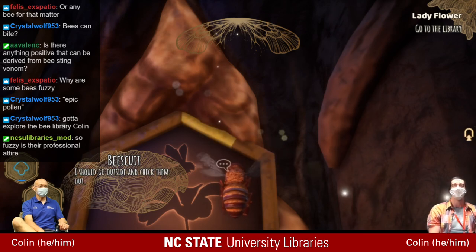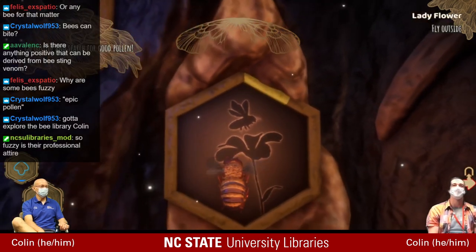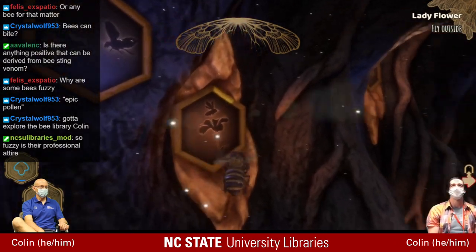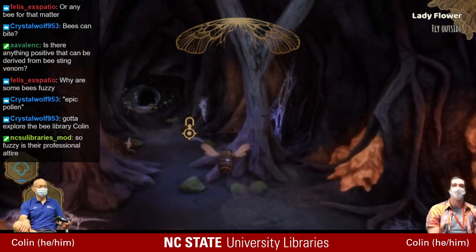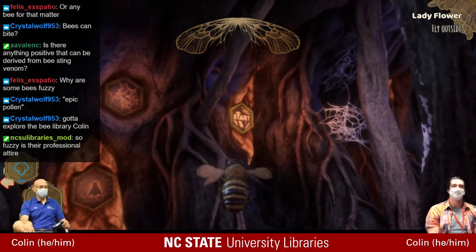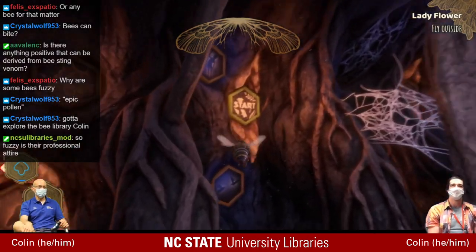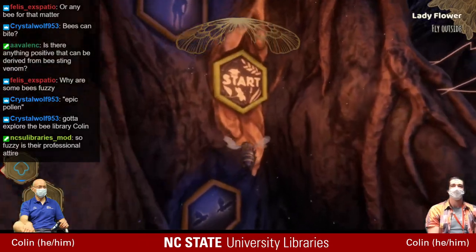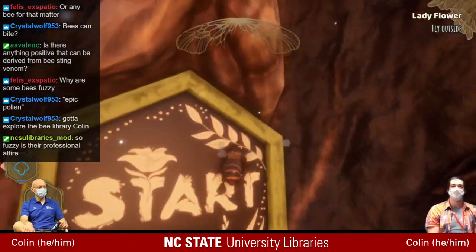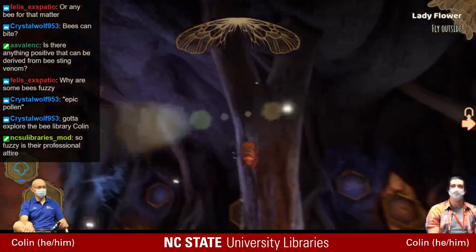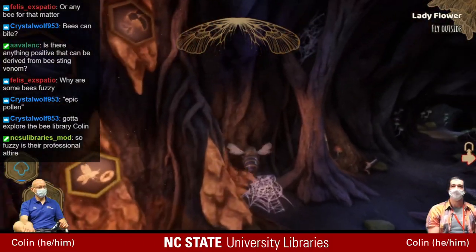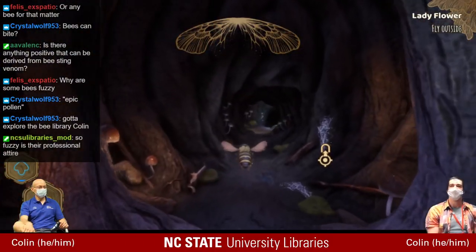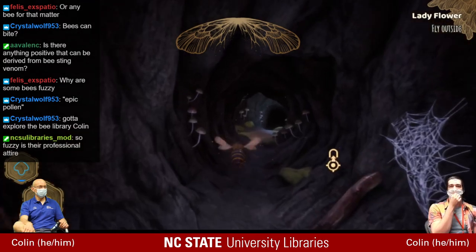It looks like we have to go to the bee library — obviously, as soon as the game mentions a bee library, we're on the library's Twitch channel, so we'll spend some time there. This looks like a story mode indicator. If you were to play this game further, we encourage everybody to grab Bee Simulator for your own collection and play through it.